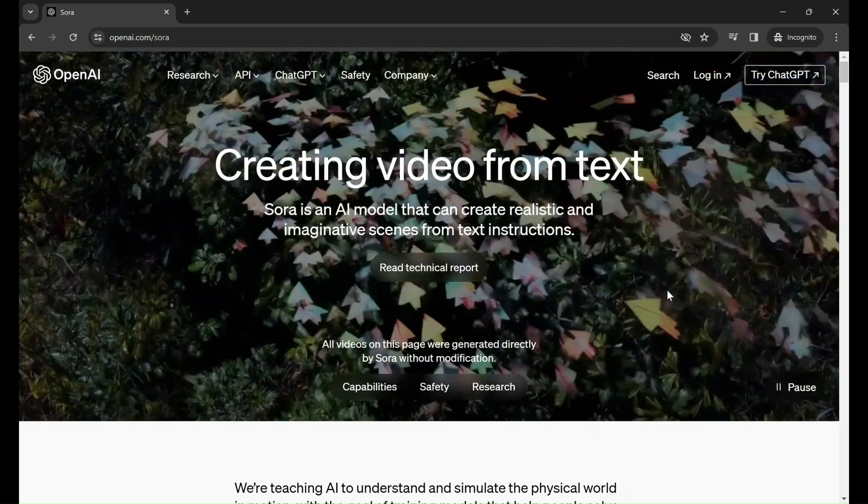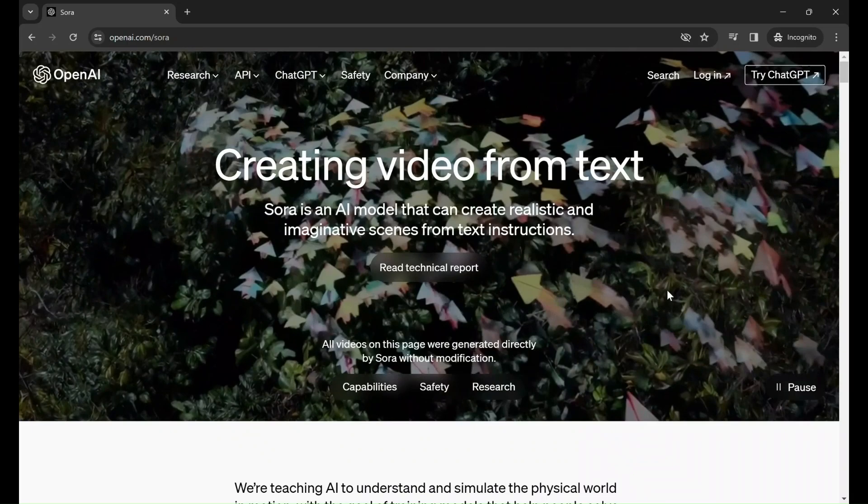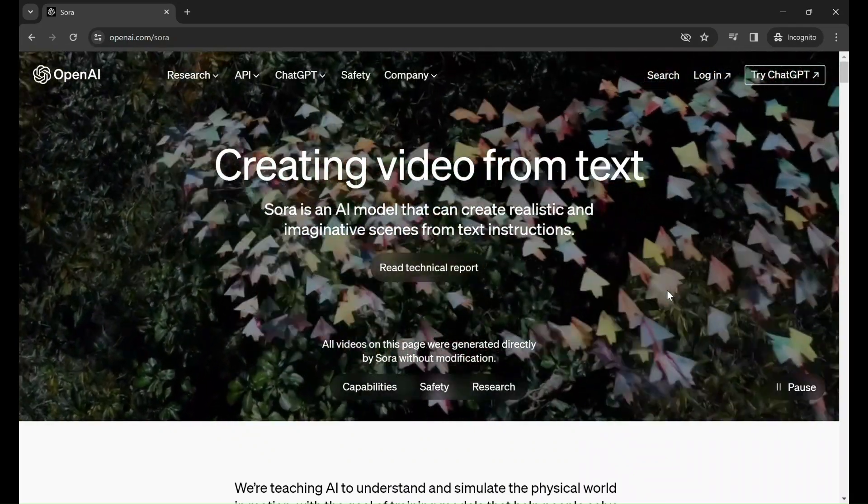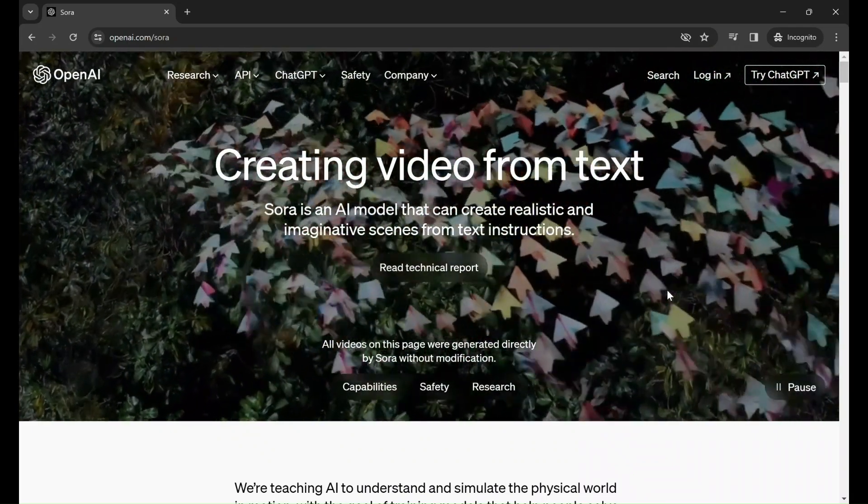Today, we're diving deep into the extraordinary work of OpenAI, specifically their latest marvel, Sora.